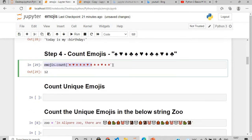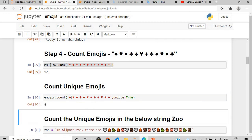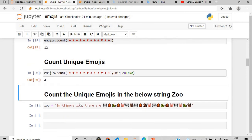To get the unique emojis, copy and paste the previous call and pass the parameter unique=True. If you execute this, you can see there are four kinds of unique characters presented — for example, four kinds of hearts.